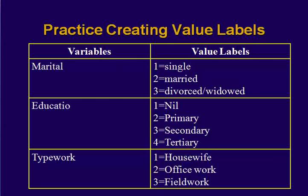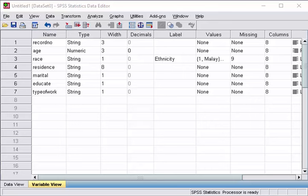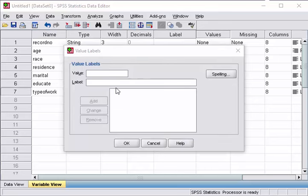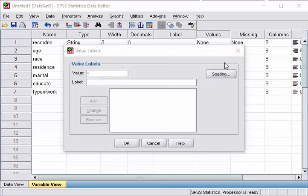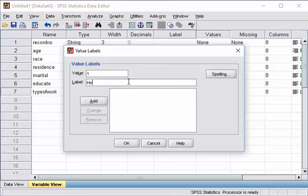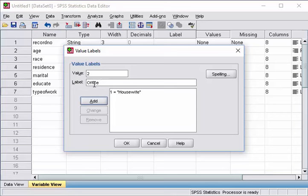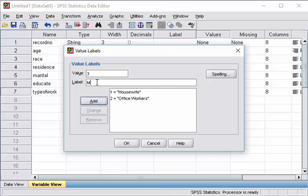We shall continue to create value labels for marital, education and type of work. So right now we are creating variables. So, one is for the housewife, two is for the office workers, three is for those who are working using manual labor.